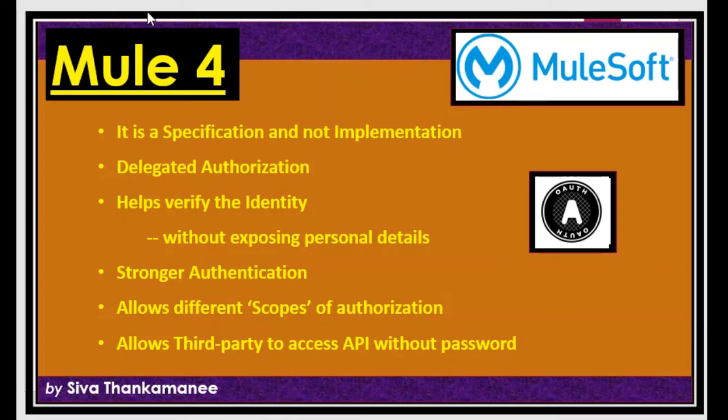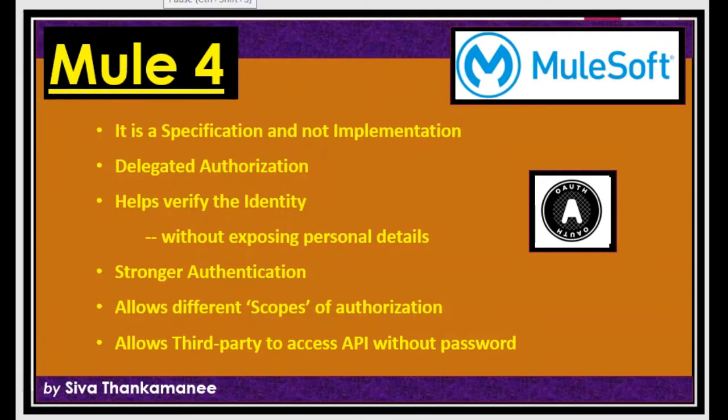And the next one is interesting that it allows different scopes of authorization. Let's take another simple example of understanding scope.